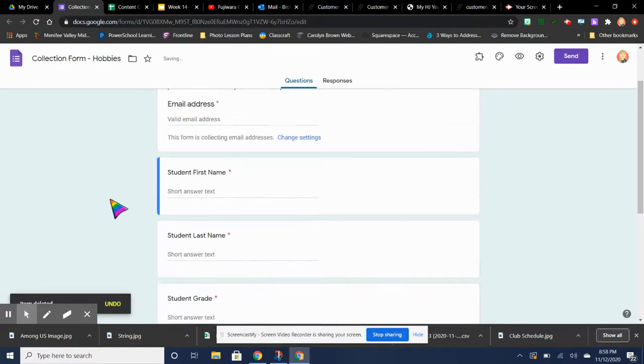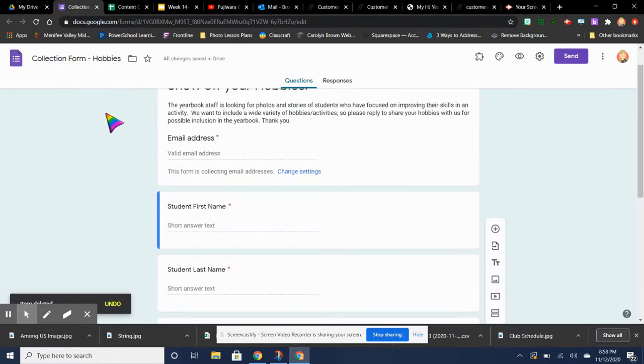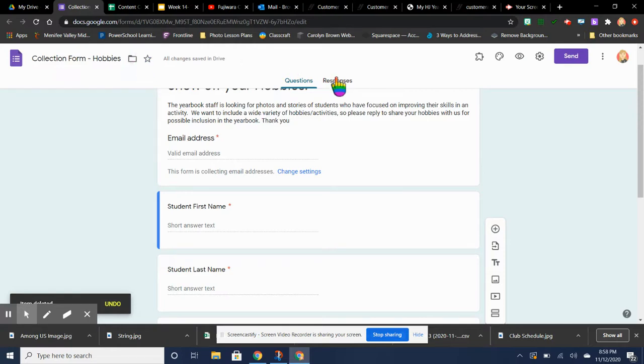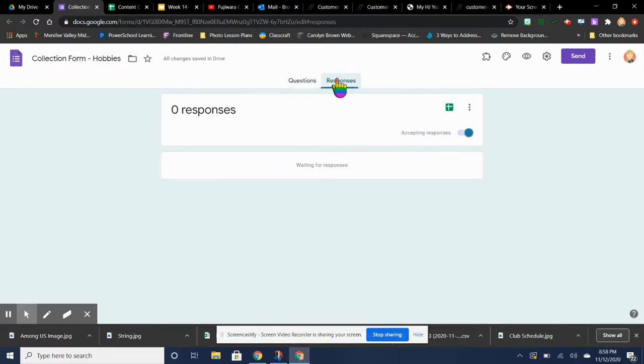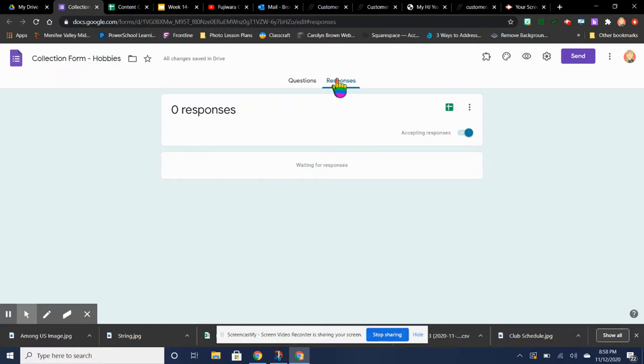The reason I did that ahead of time is because this actual folder where all these responses go into is going to be in my Google Drive. So every student will have access to it just in case something happens and somebody's sick and someone else needs to take over. We'll have access to all that stuff.